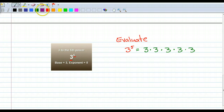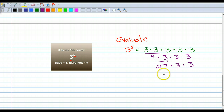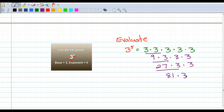And 3 times 3 is 9, times 3, times 3, times 3. 9 times 3 is 27, times 3, times 3 is 81.